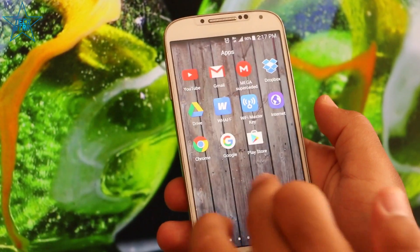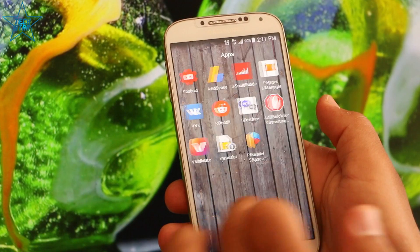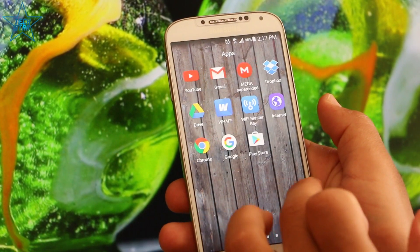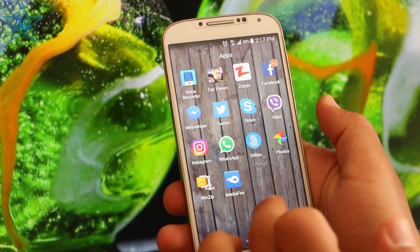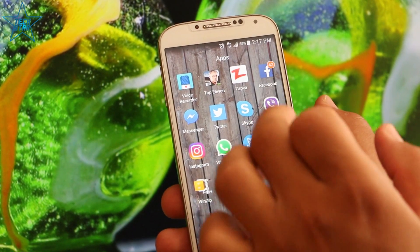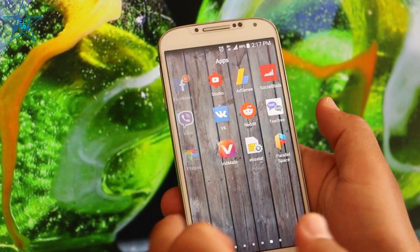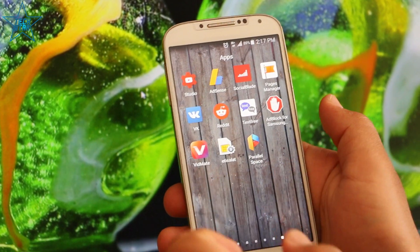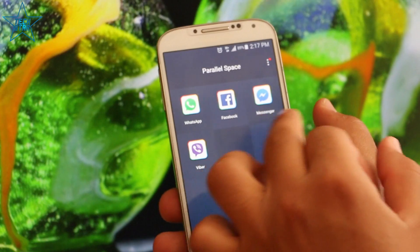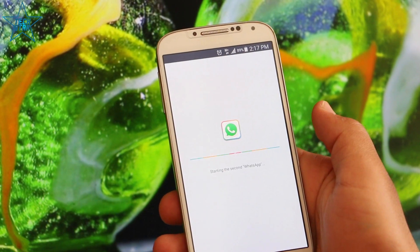I want to show you. Here is my WhatsApp, Facebook, Twitter, and other accounts. Now I want to use a different account. Go here. Once you download it, it appears here — WhatsApp. It is new.